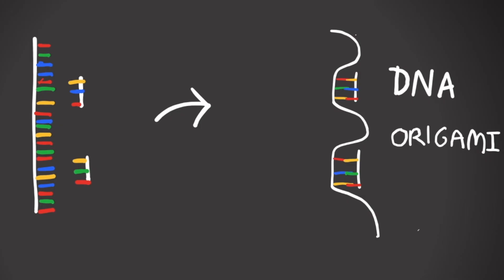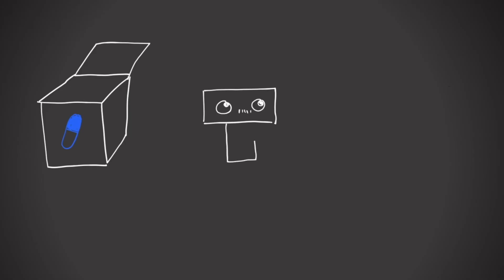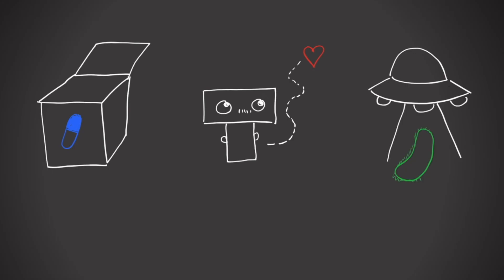Amazingly, that includes shapes that have medical applications. Boxes that deliver drugs directly to cancer cells. Nanorobots that navigate to a certain part of the body when injected. And our creation, a bacterial killer that can replace antibiotics. This is the DNAlien.